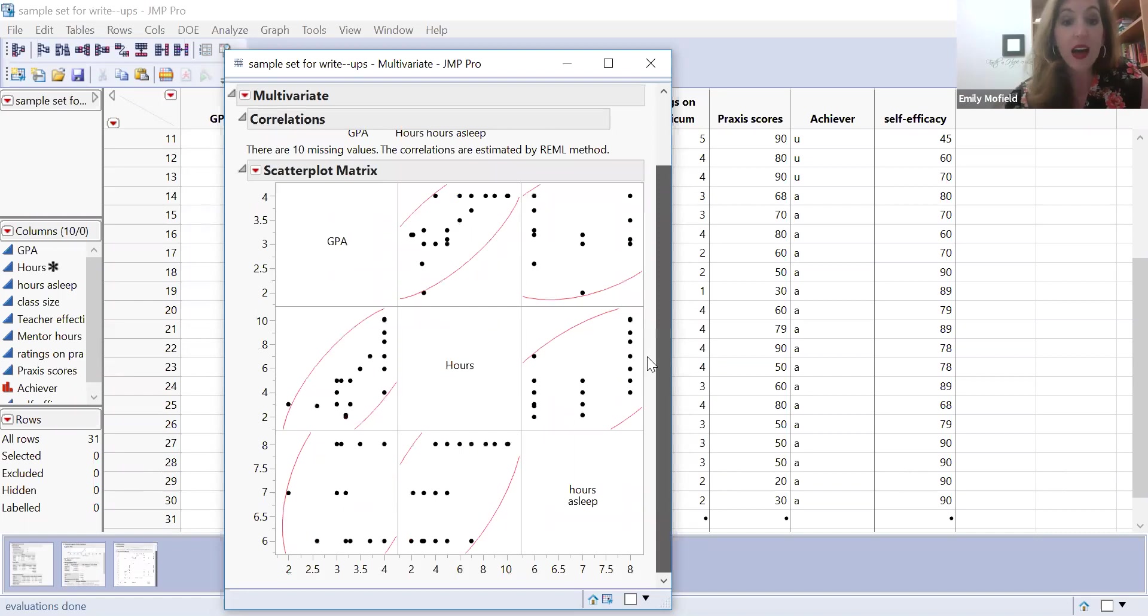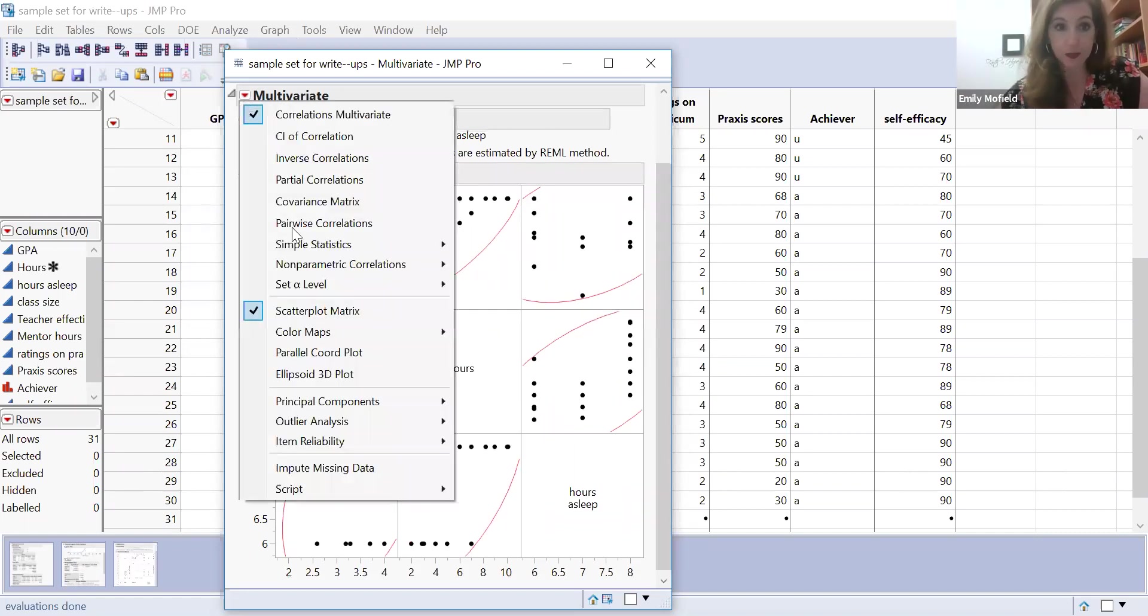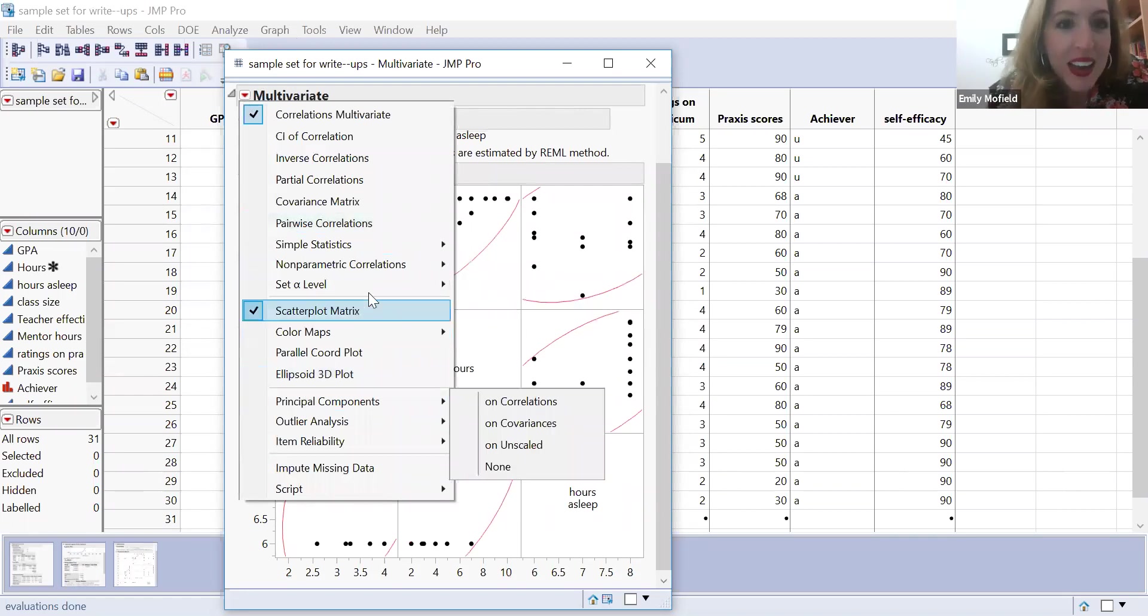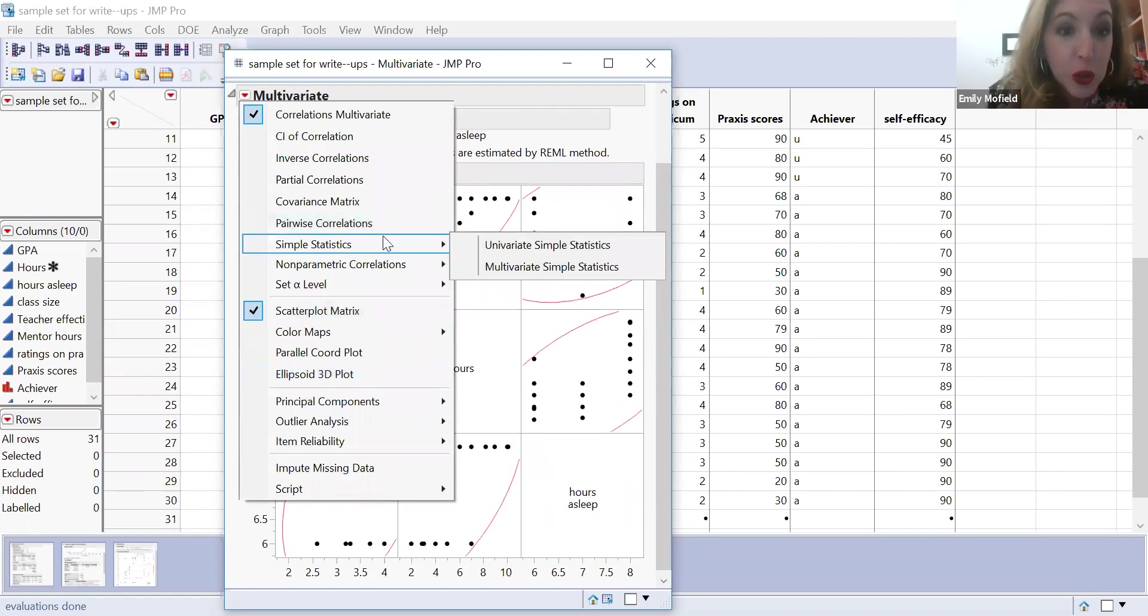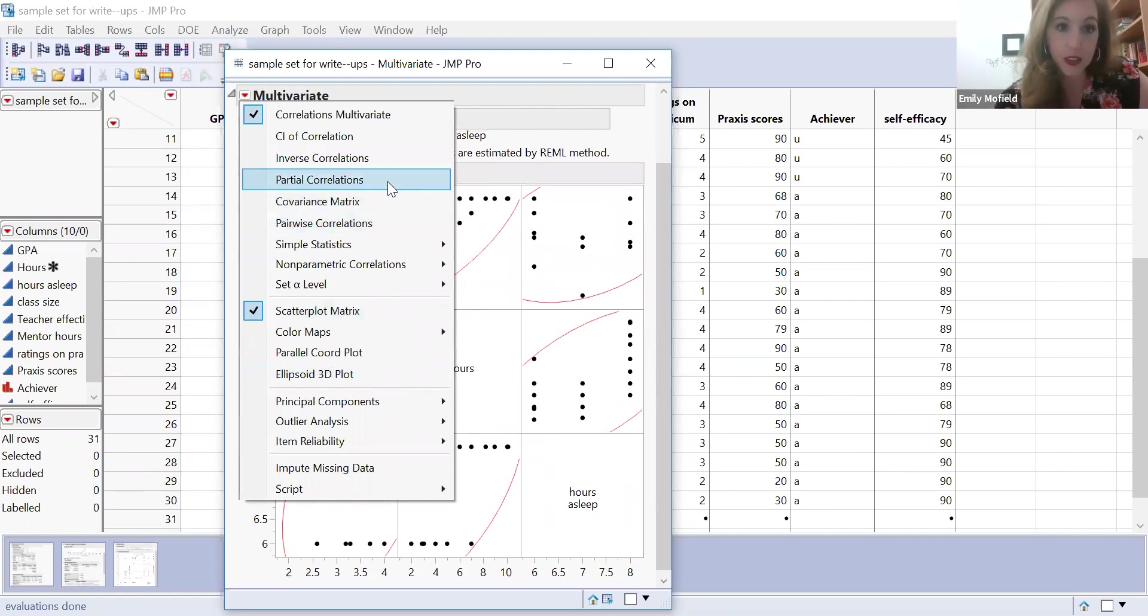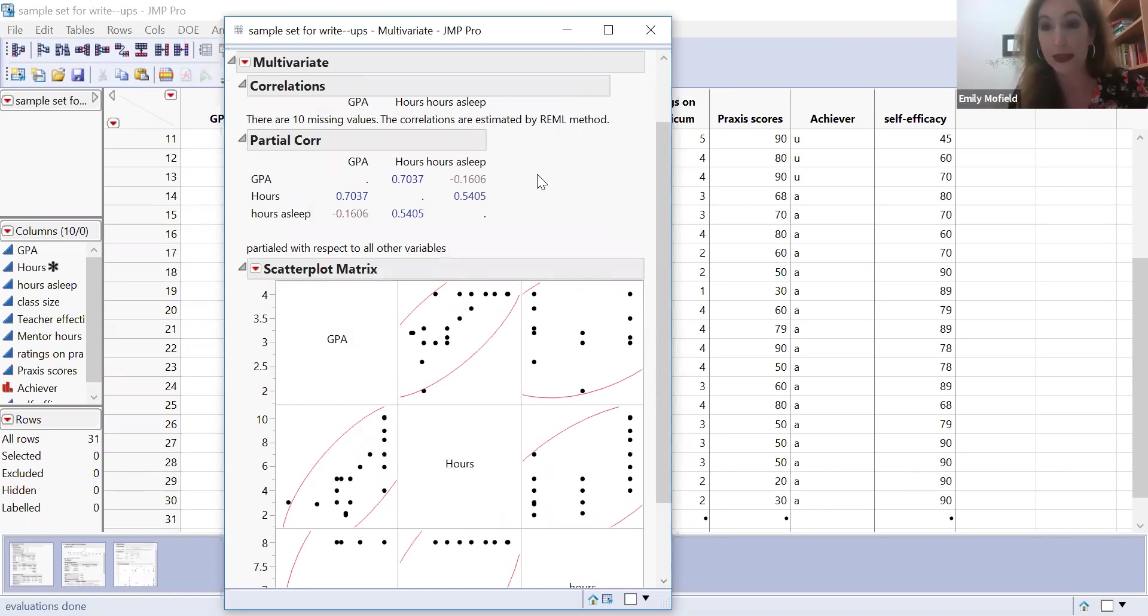But if I go to multivariate and then I go to partial correlations right there, now it has magically made this cleaner.